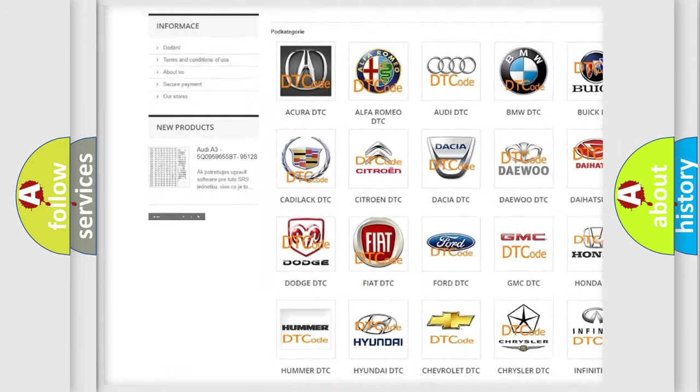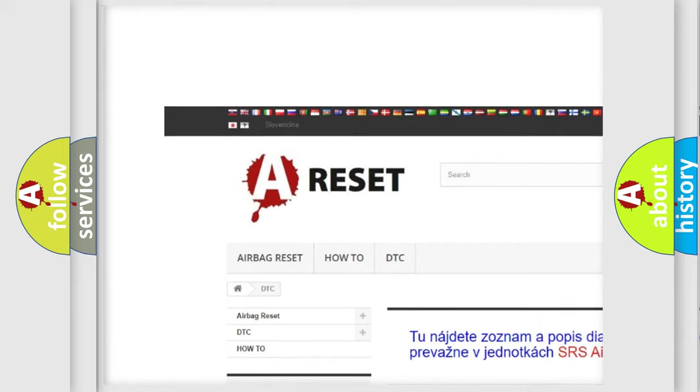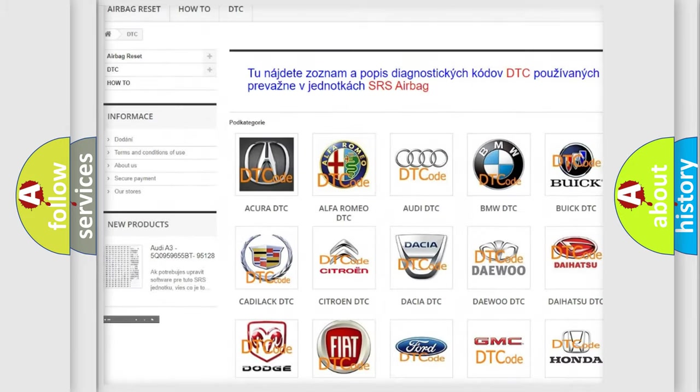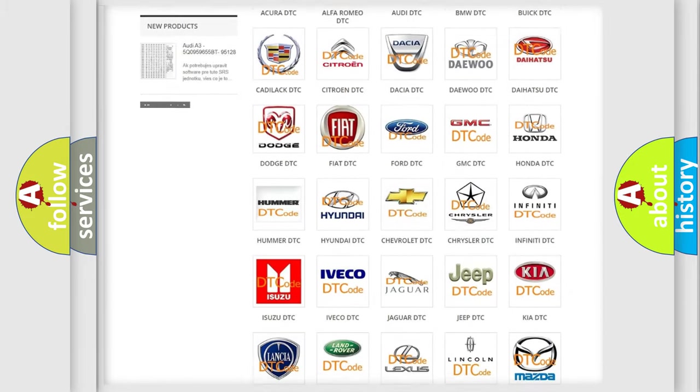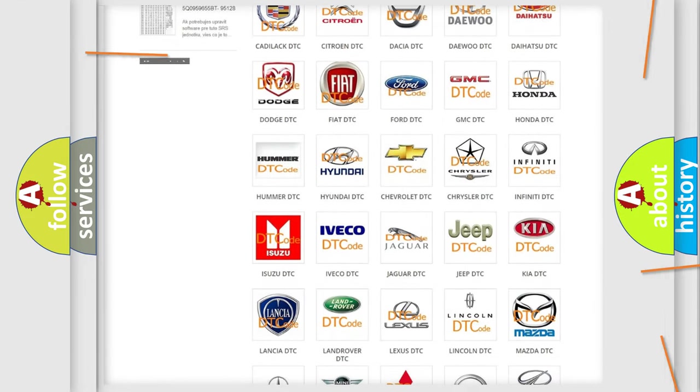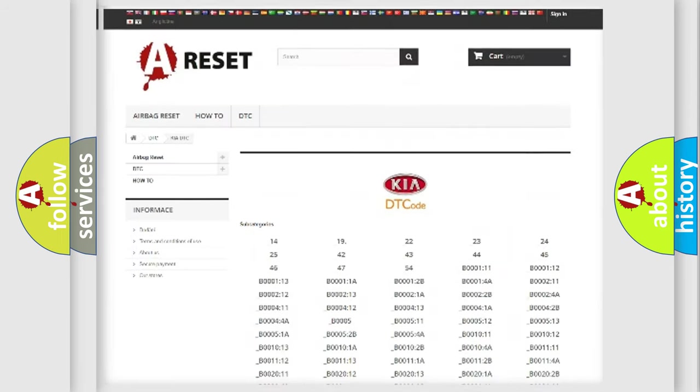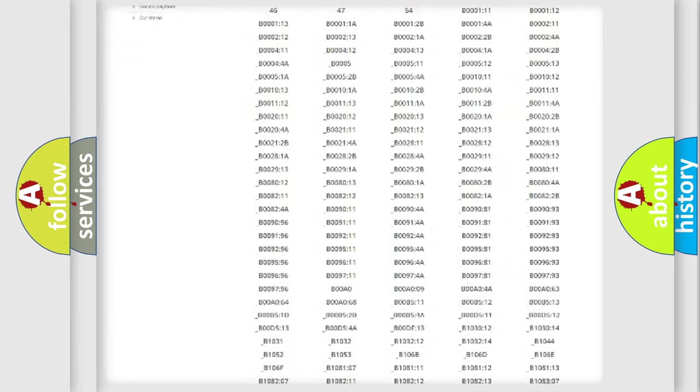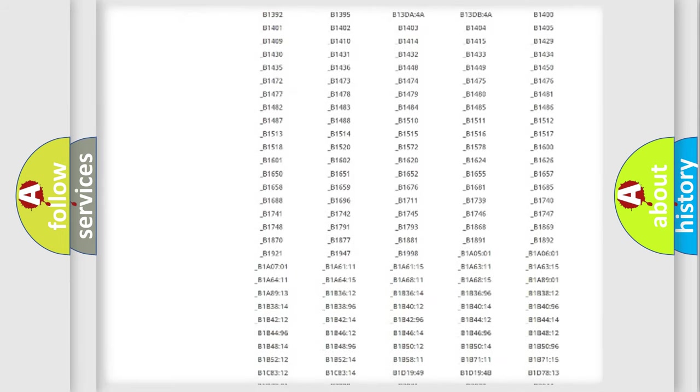Our website airbagreset.sk produces useful videos for you. You do not have to go through the OBD2 protocol anymore to know how to troubleshoot any car breakdown.